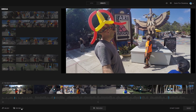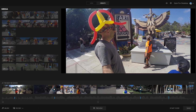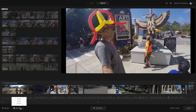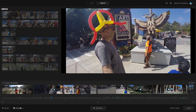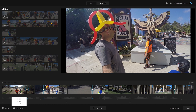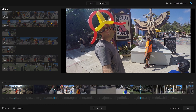You can also change the length of your video by choosing 15, 30, or 60 seconds from the drop-down menu below the storyboard. Whatever length you choose, Quick automatically handles the editing so your video is perfectly synced every time.